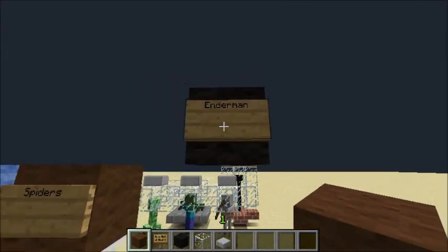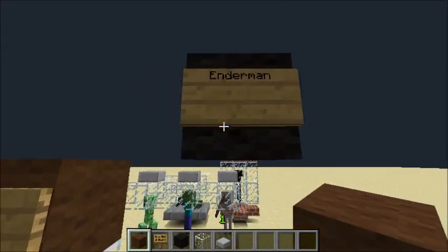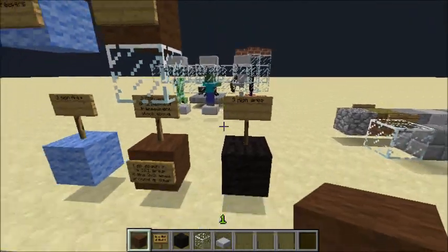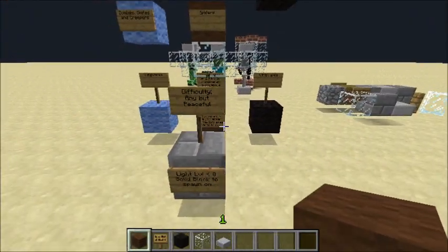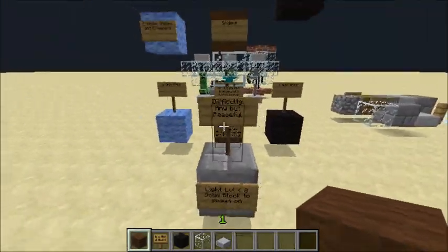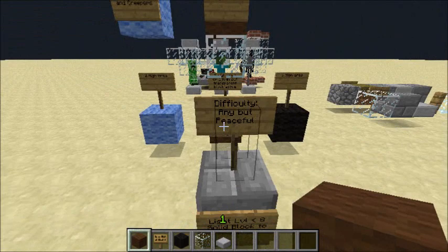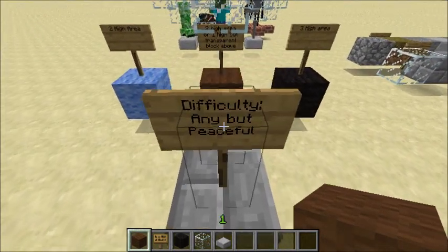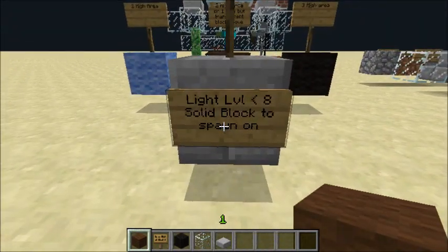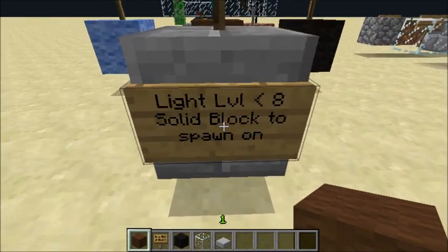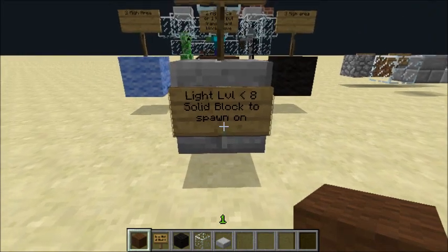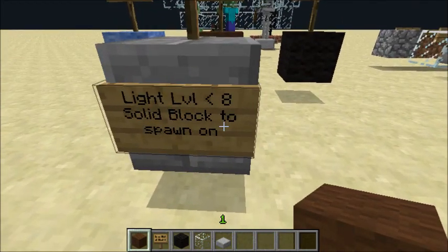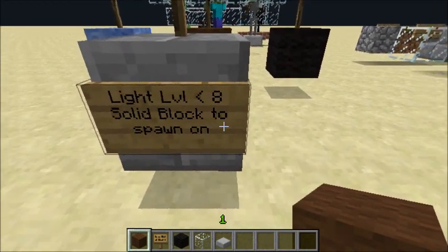So the game will place a different mob like a creeper instead. The last mob type is the enderman — they spawn in a three-high area. These are the requirements all three groups share: difficulty must be above peaceful, light level must be below eight, and they must spawn on a solid block.